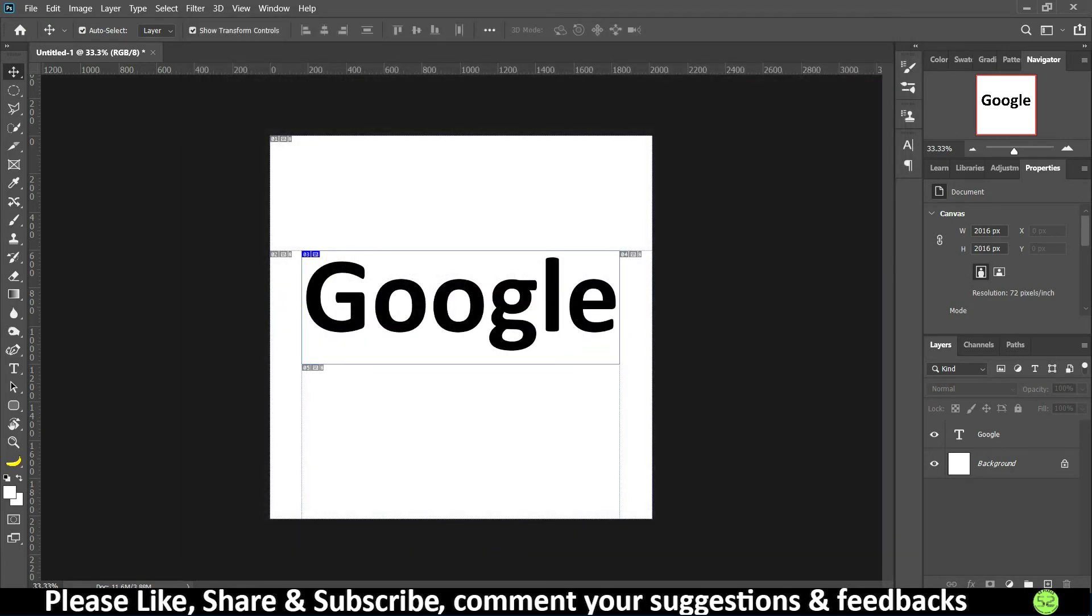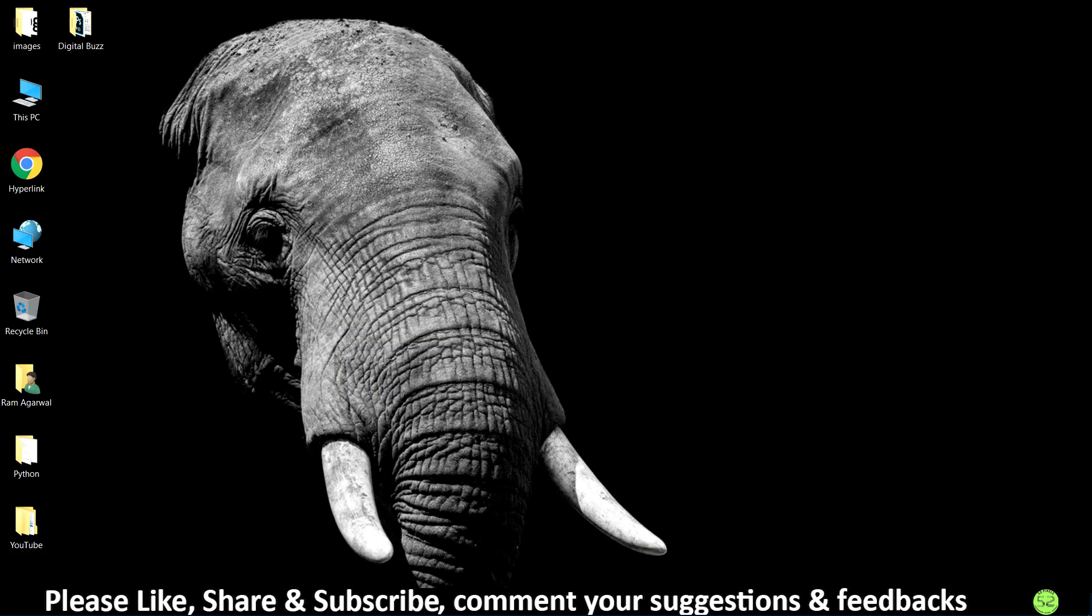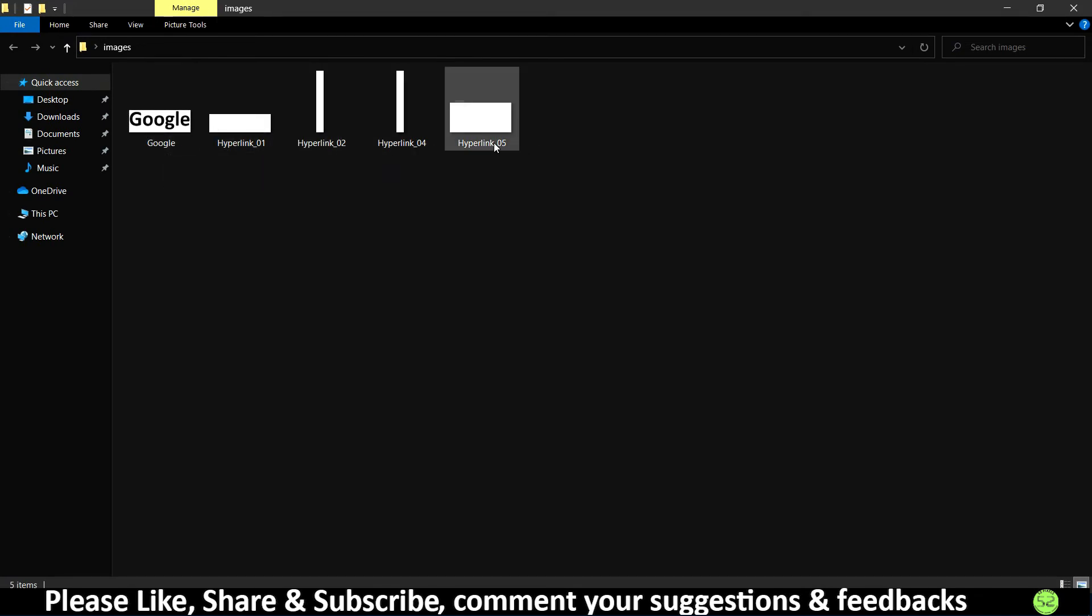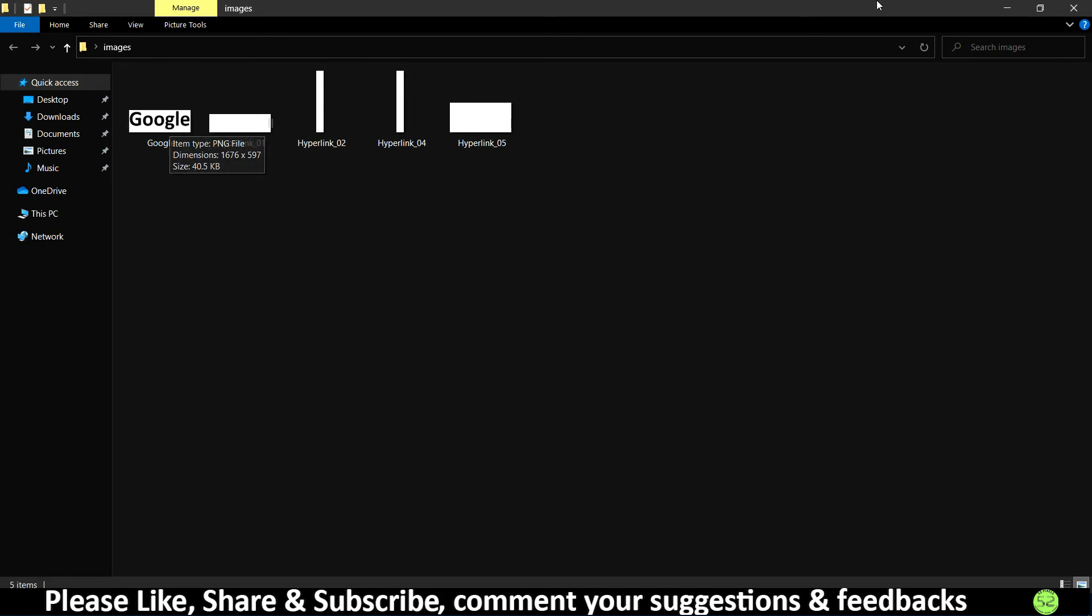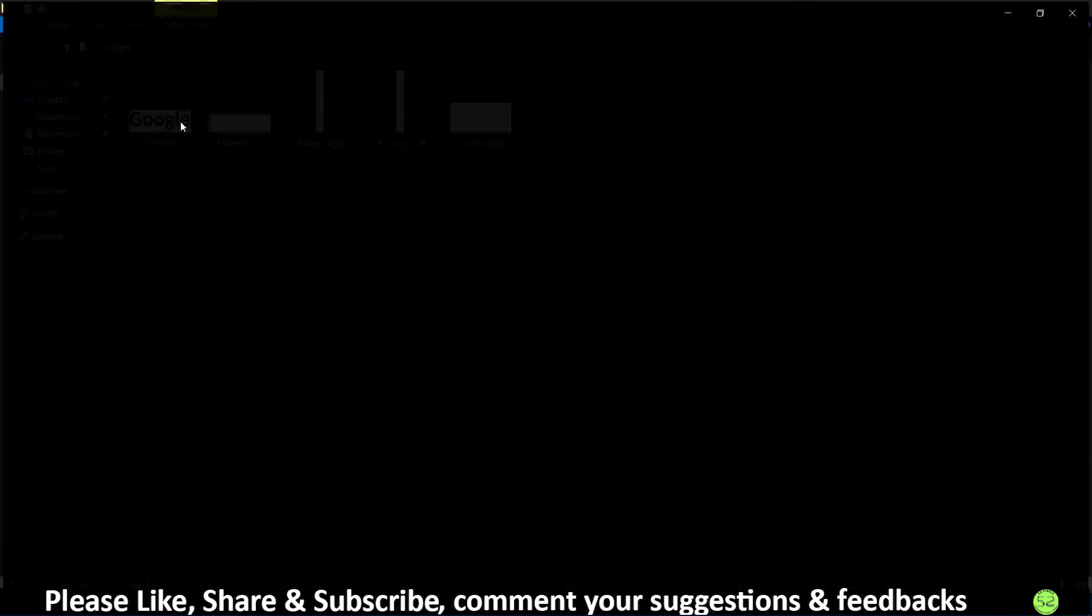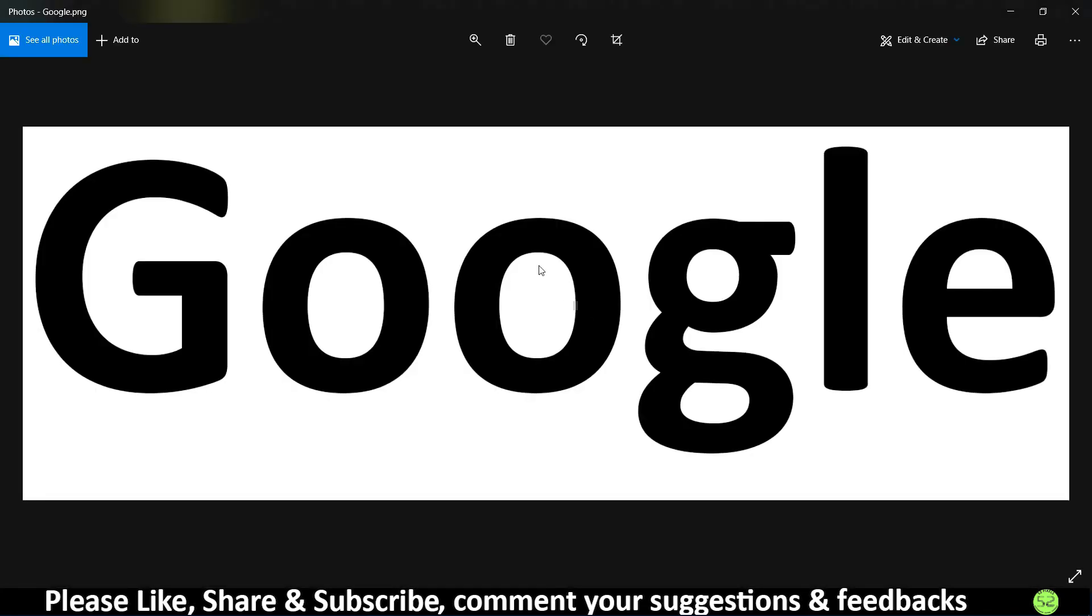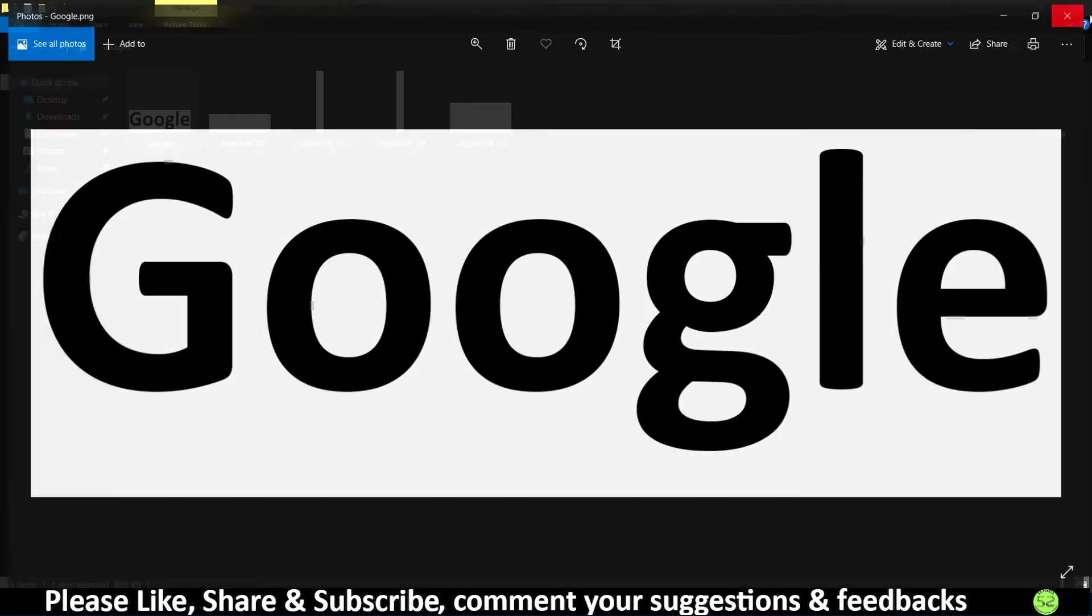Now you can escape from Photoshop, and as you can see on my desktop I have got this one folder which says Images. So this image is for hyperlink 1, 2, 3, 4, 5, and in that we have this Google one which has the link embedded in that. But we cannot use it directly because as you can see this is not a clickable link.